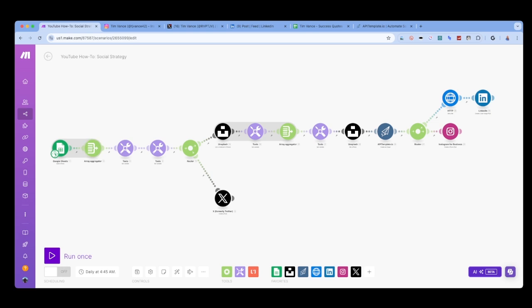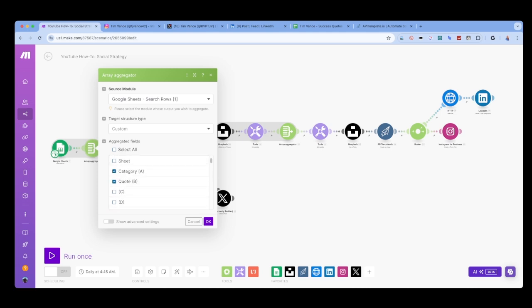Next we're going to take all the rows from the Google Sheet and put them into an array. We do this with the array aggregator module. I've selected category and quote so that it will be easy for us to sift through the data to pull the quote we want for our social media post.